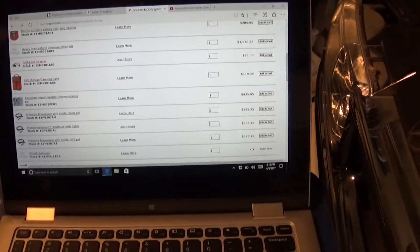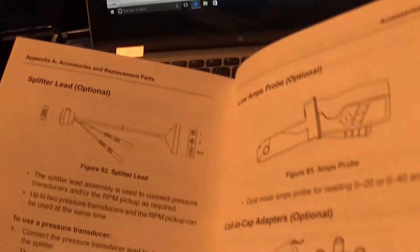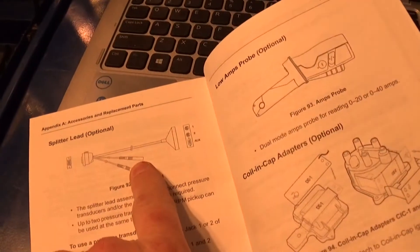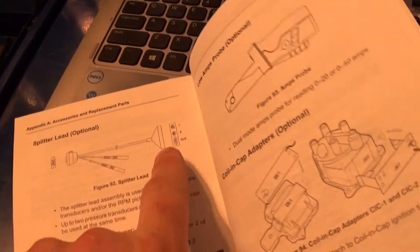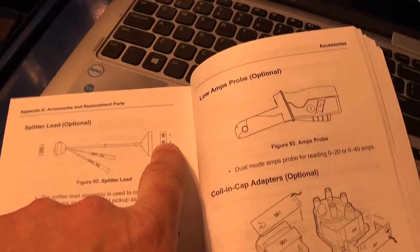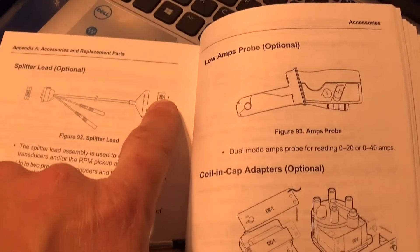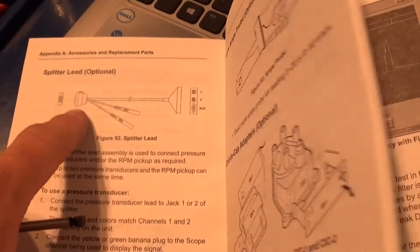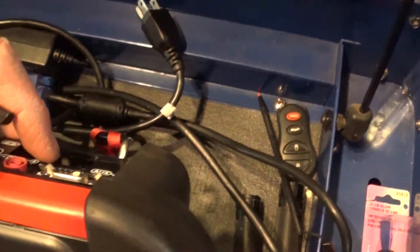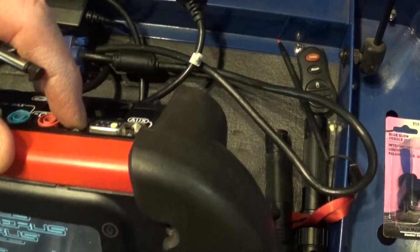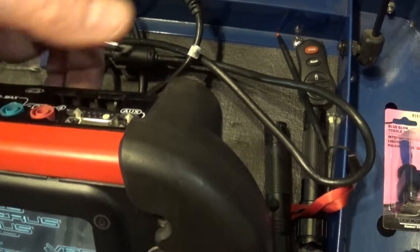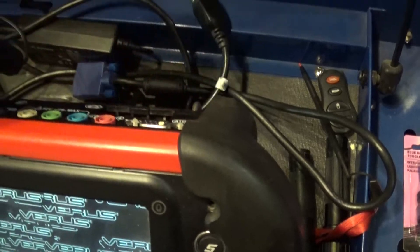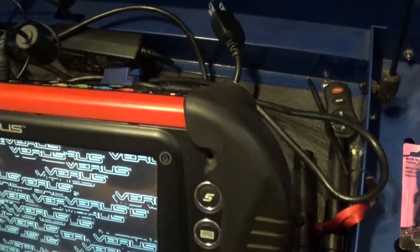it's this guy here. And you will have to use this, and this way you would connect your pressure transducer on this side, and this end would be connected right in here.